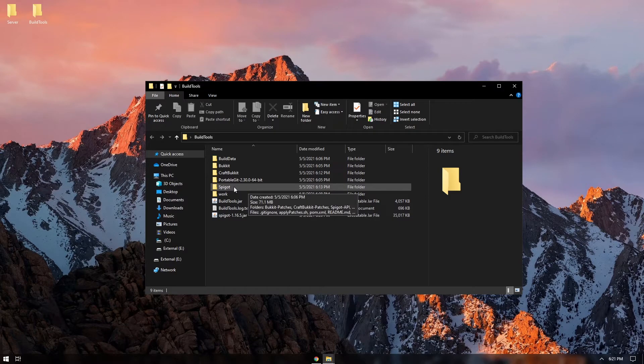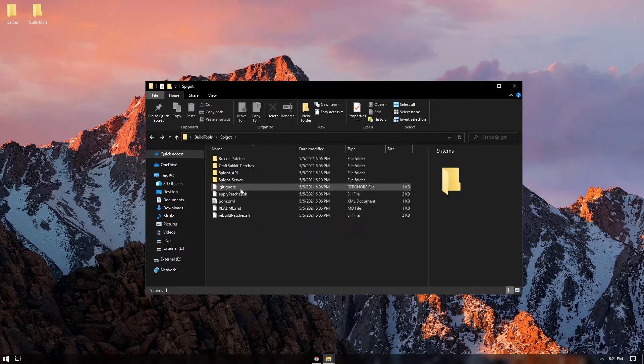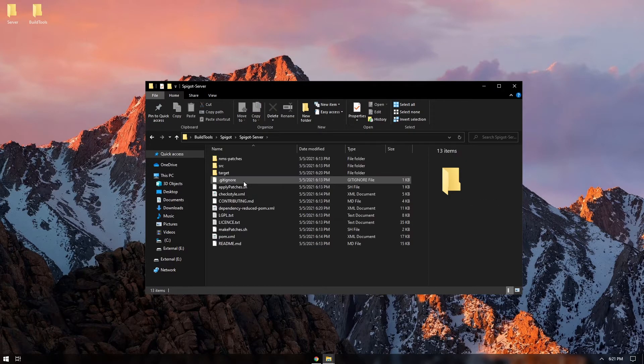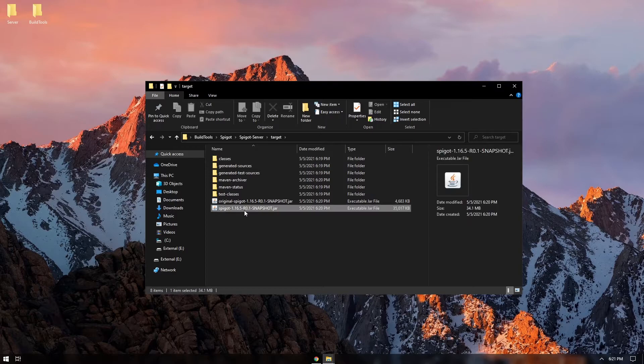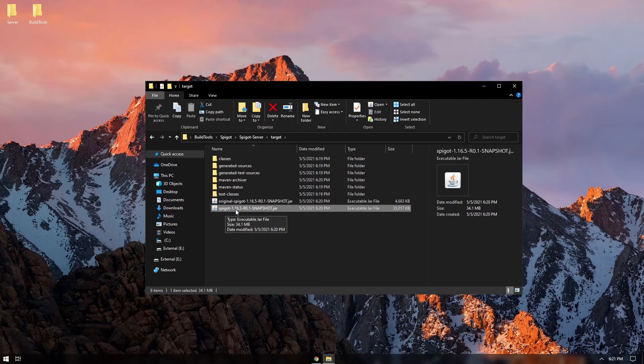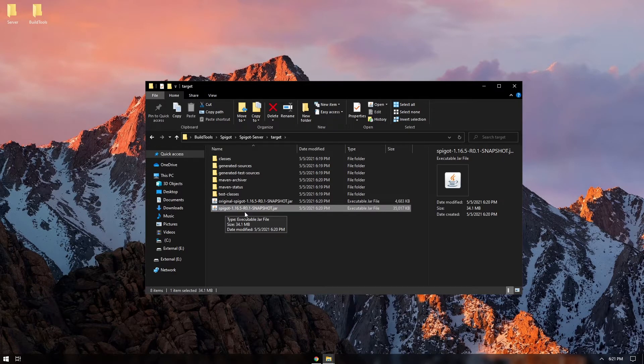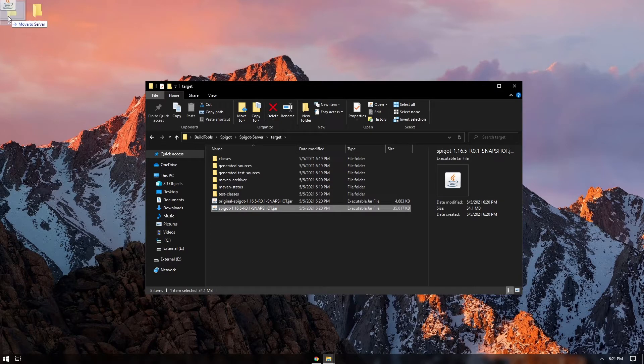And we're going to go into the spigot folder and here we're going to click on spigot server and then target. And then this spigot dash 1.16 or whatever version we're going to copy this over to our server.